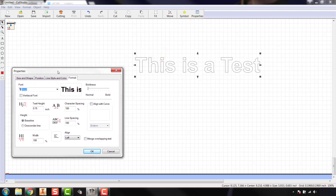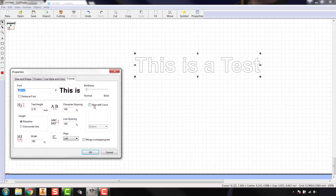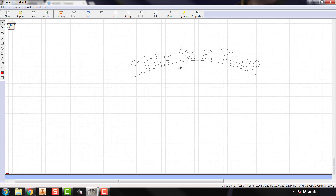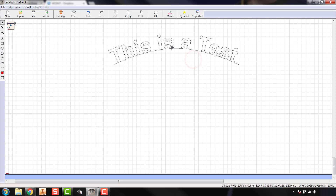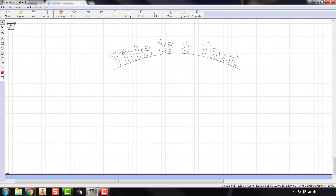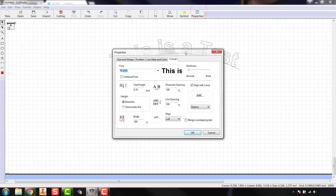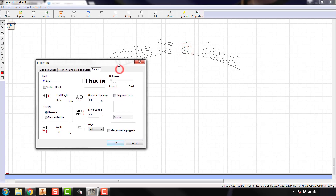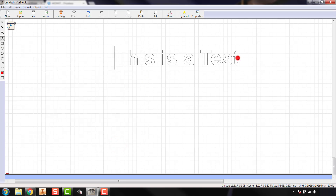Another option in properties is 'align with curve.' If you select that, you can align to the bottom of the letters, the center, or the top. I'll select 'bottom' and hit OK — this adds a curve to your text to allow you to wrap it around a circle or a graphic, giving you some flexibility. In other graphic software this is a lot more involved to get working, but here it's just a click of a button. I'll go back to properties and uncheck 'align with curve' since I don't need that right now.